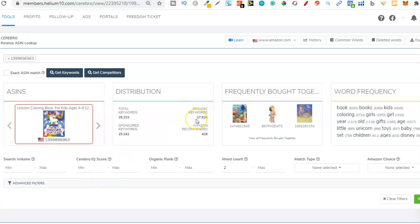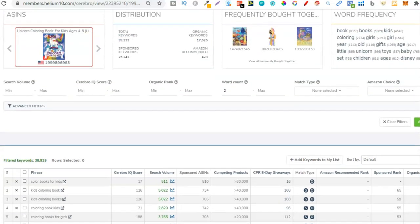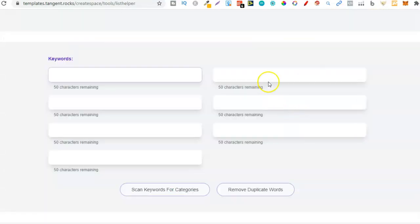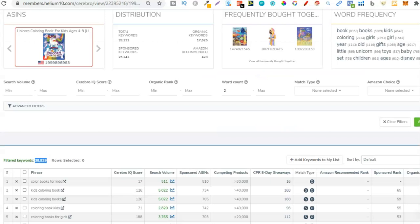There are over 17,000 organic keywords - this is absolutely crazy. Over here is the word frequency. Out of those 38,000 keywords, the single word 'book' appears 8,353 times across all those keywords, 'kids' appears 4,600 times, then girls, year, old, gifts - 'gifts' has been found 1,065 times. This is important because we can use these individual keywords to fill out some of our keyword boxes. But 38,000 is a lot, so we want to filter those keywords down to find the relevant ones.